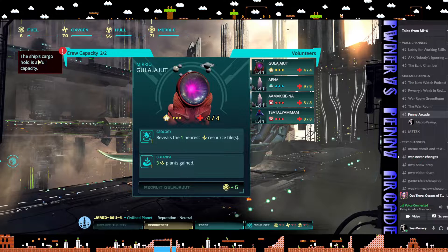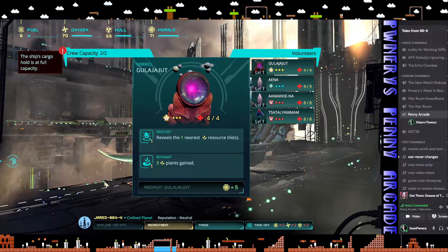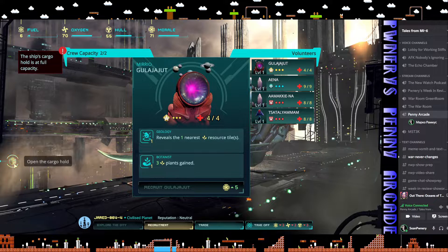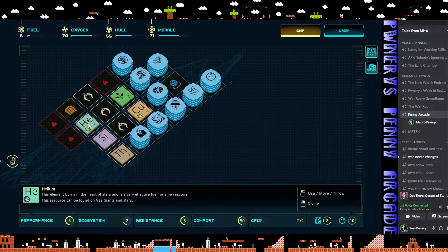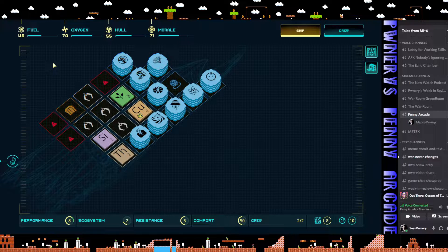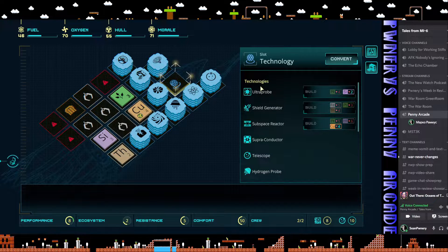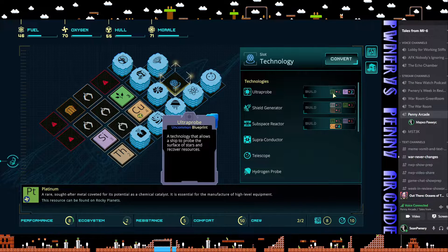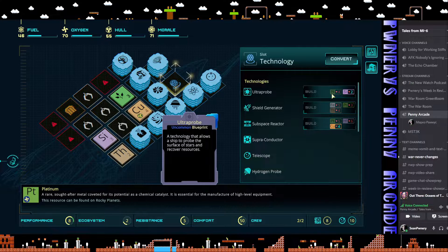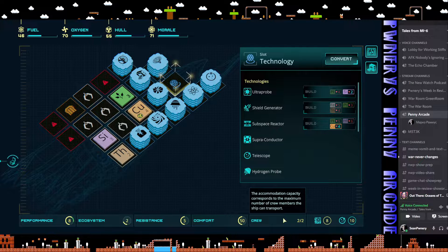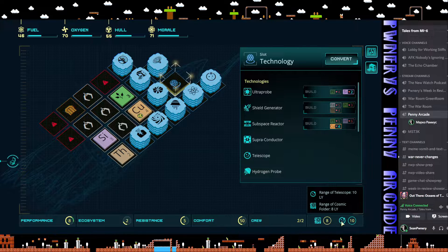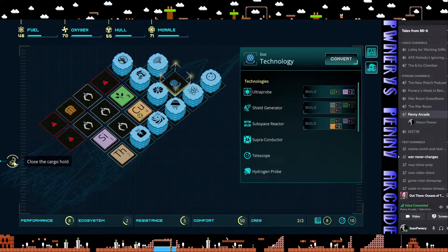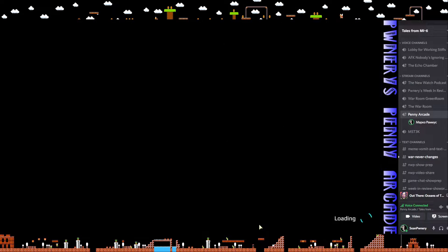I need to sort of straighten this out. I can't recruit anybody right now because ship's cargo hold is at full capacity. Let's go to the ship. We get a lot of fuel with that. Nice. Can I build that ultra probe? No, I need platinum. I got the silicone but need the platinum. Fuel situation taken care of.